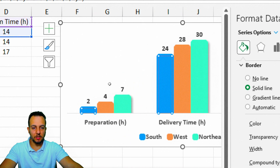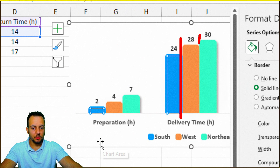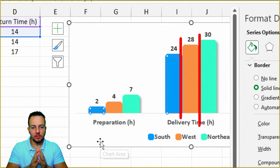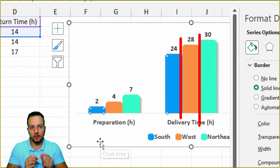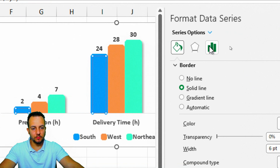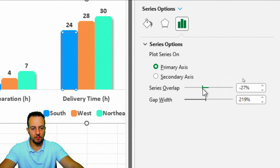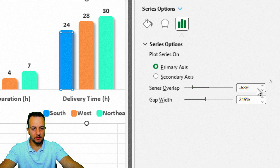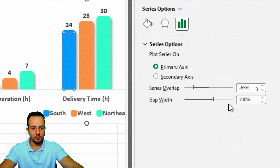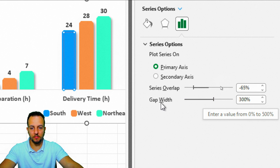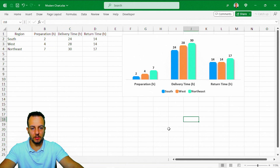Something important to realize is that all three column charts are basically touching each other. If you want to split them apart with a little gap in the middle, you can do so. Go to Series Options, and in Series Overlap, make the number more negative — such as minus 65. For Gap Width, you can increase it — maybe 300 — and that looks good. Now close the right panel and we're done.